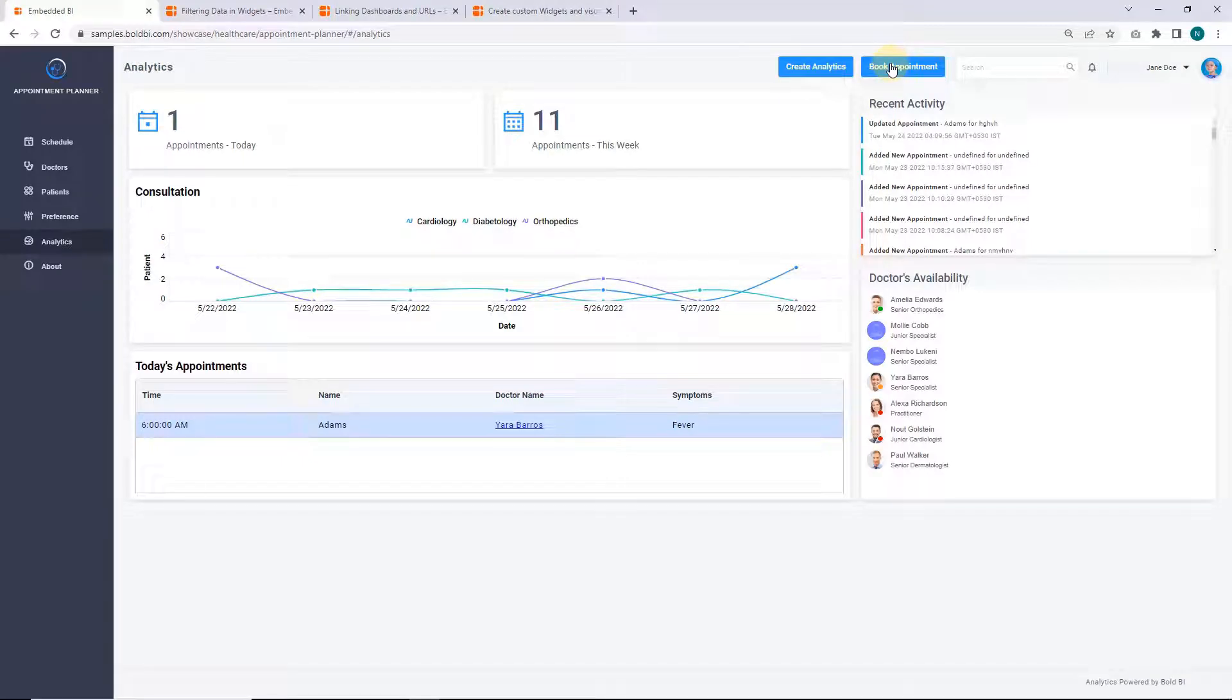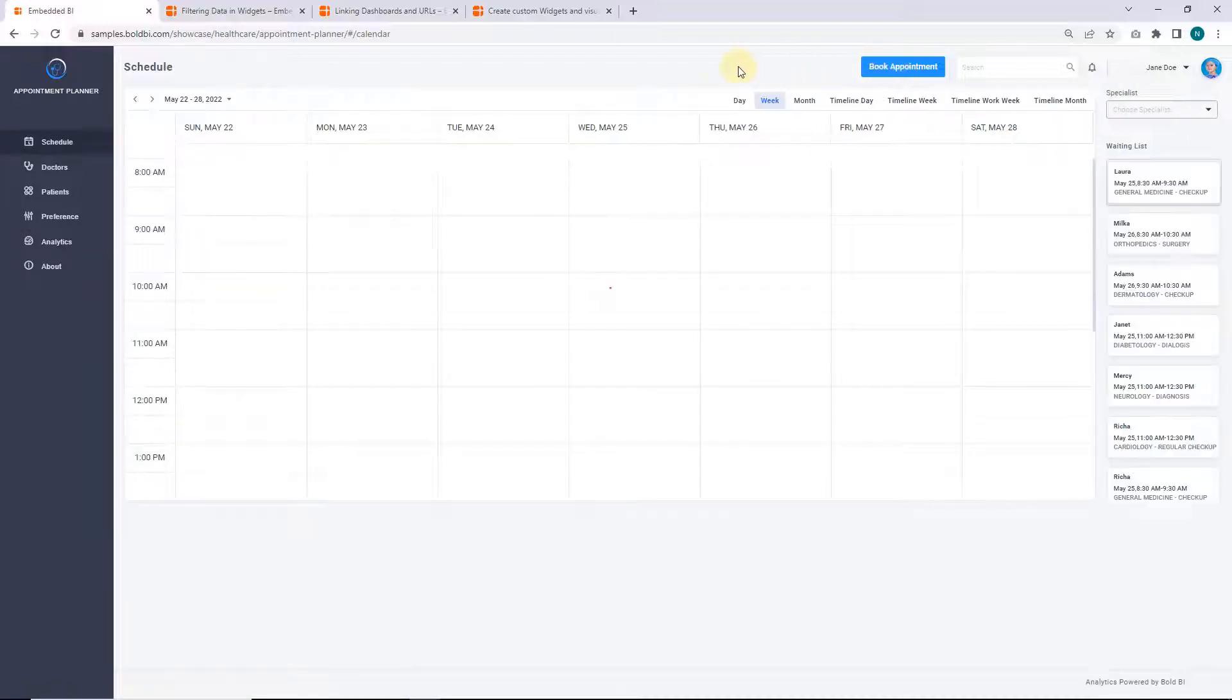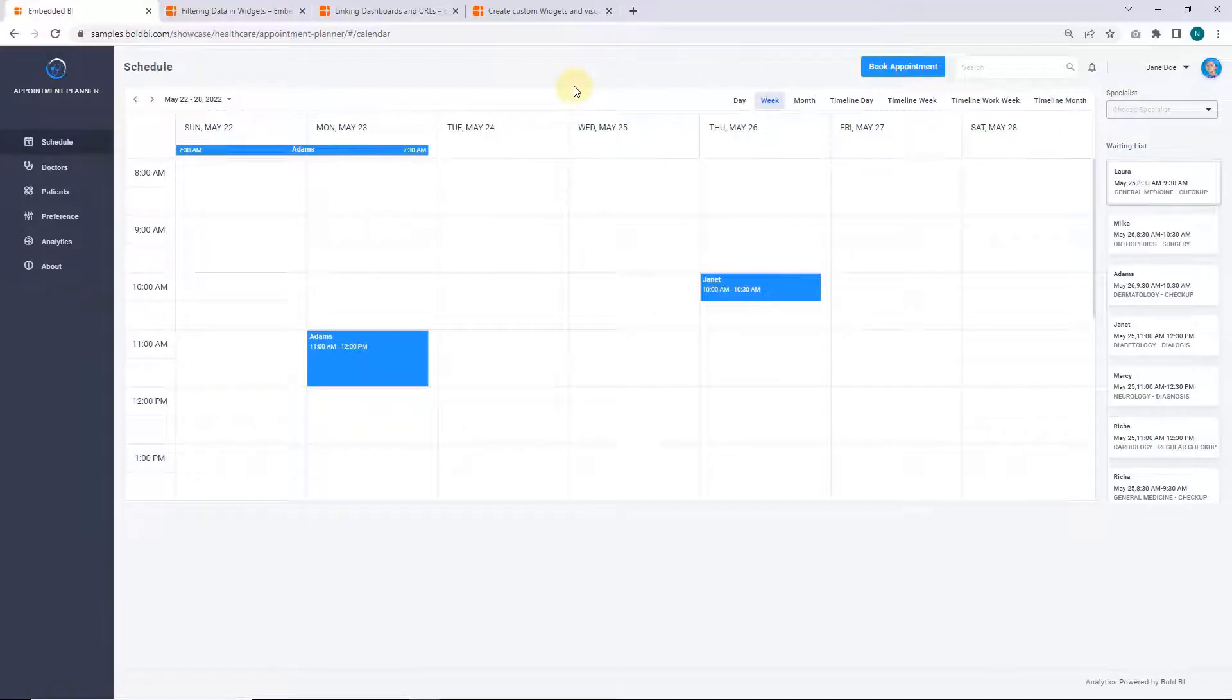You have two ways to book appointments. From the analytics dashboard page of the application, click the book appointment icon. You'll be redirected to the schedule page.